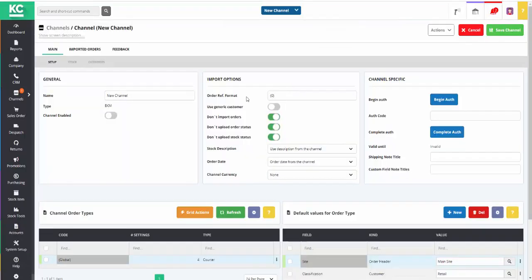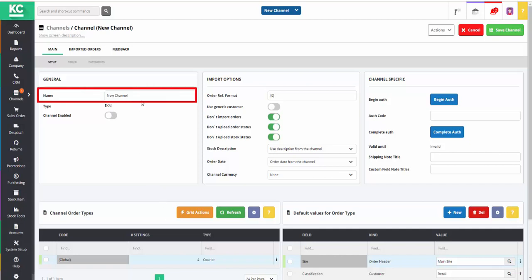The system will then open the Channel Setup screen, and the first thing we need to do is to give our new channel a name.